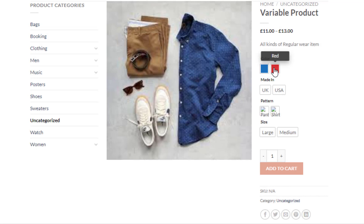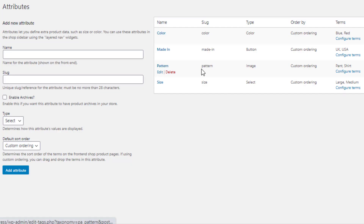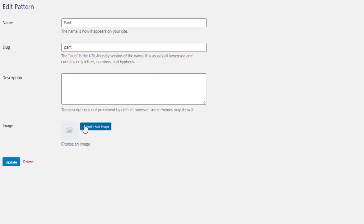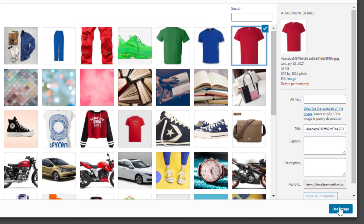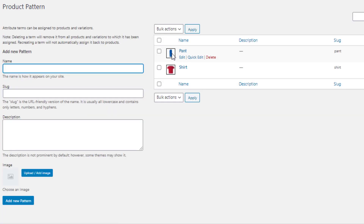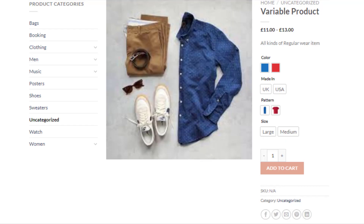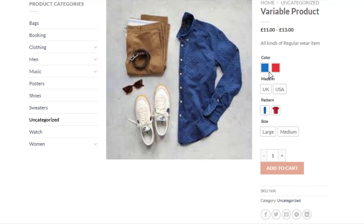In the same process, I'll set the images for the pattern attribute variations. First I set the image for the pant variation and update it, then I set the image for the shirt variation and update it. The images for pattern attribute variations are now defined. Go to the product front end — the pattern attribute variations are successfully showing their images. The variation selection drop-downs are now fully converted into color, button, and image swatches.